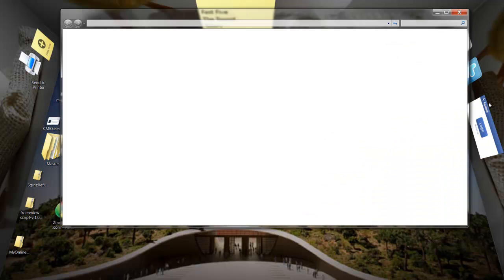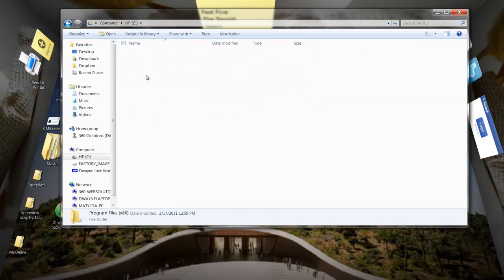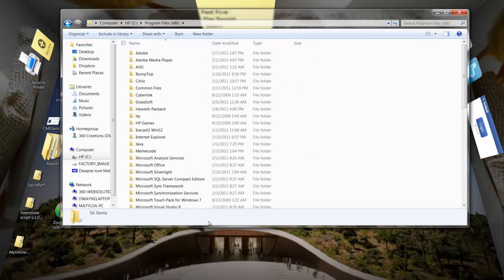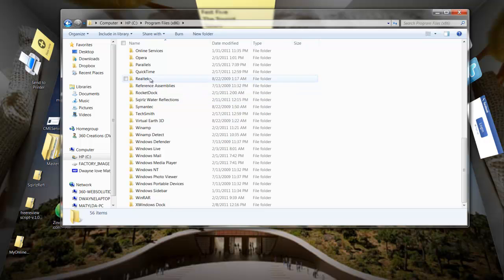So go to your computer, go to your C drive, wherever you installed RocketDock. My RocketDock is here.